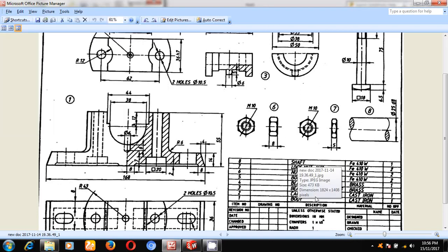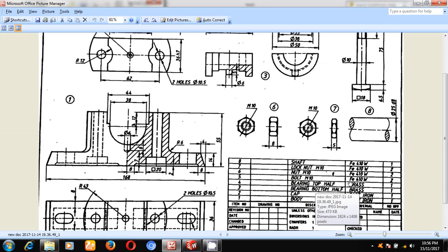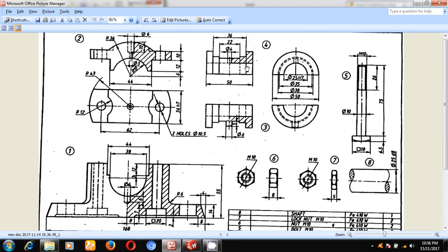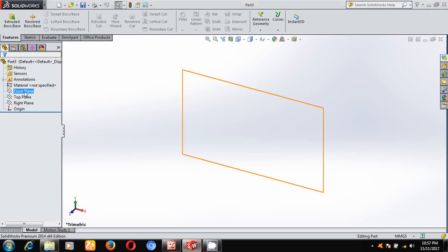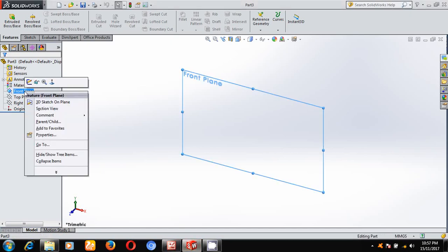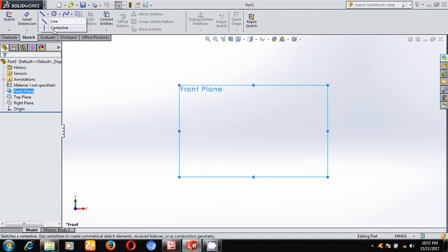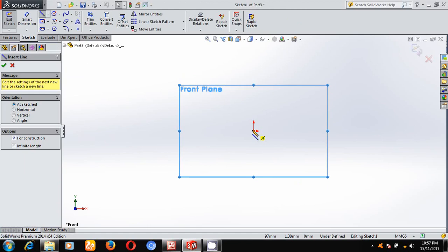I will do the third part and fourth part — bearing bottom hub and bearing top hub — simultaneously. Just look at the dimensions vertically and horizontally. He has given dimensions horizontally and vertically in this picture. That's why I will select the front plane. Once you select the plane, make it normal to the plane. Under sketch, I will draw two center lines — one for horizontal and one for vertical dimensions.